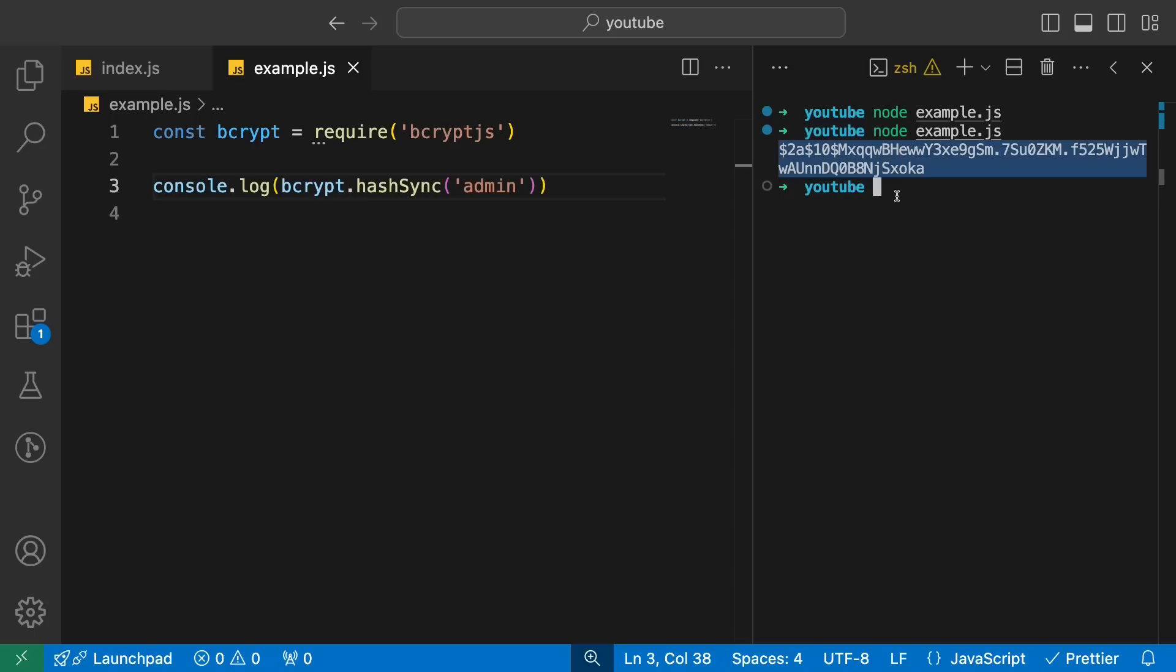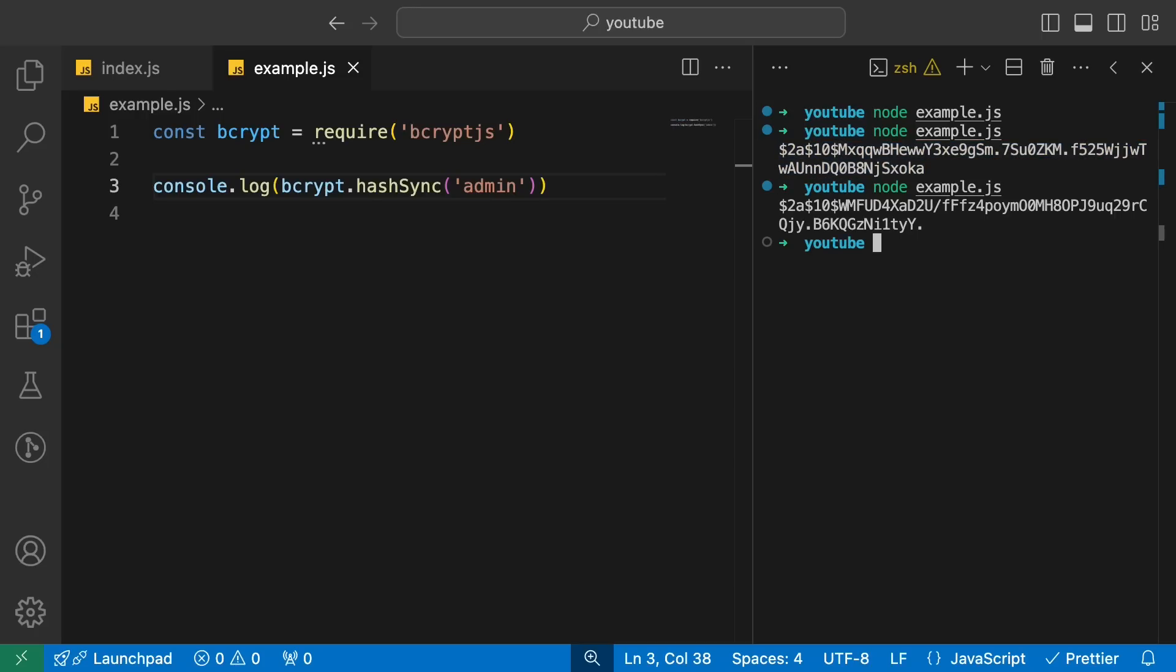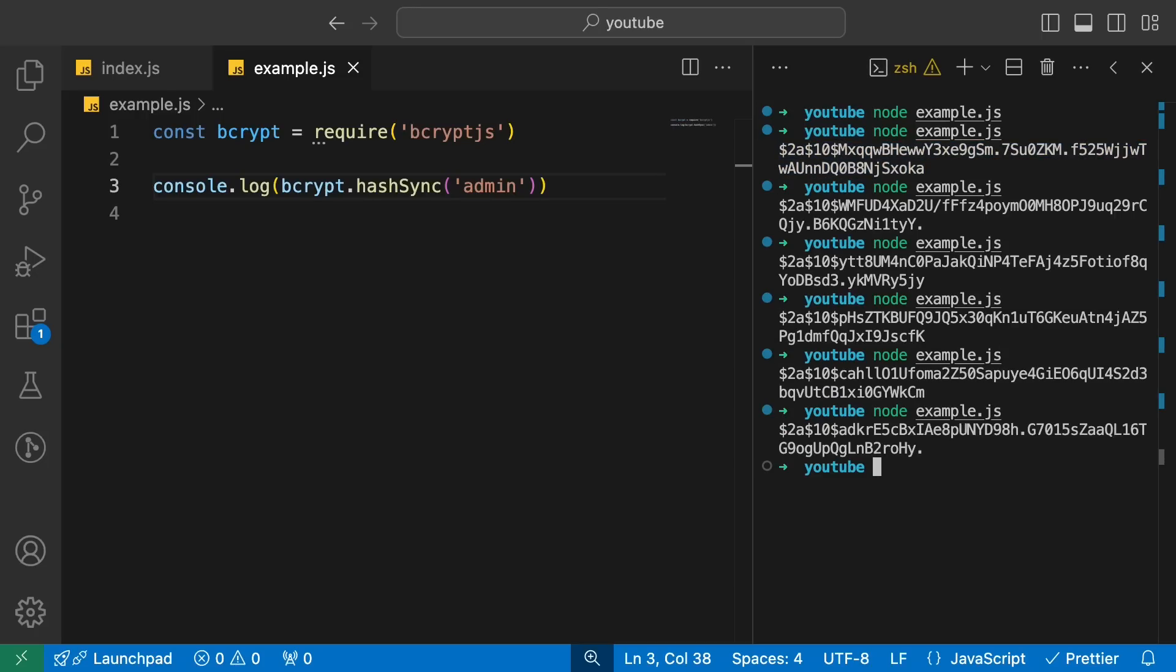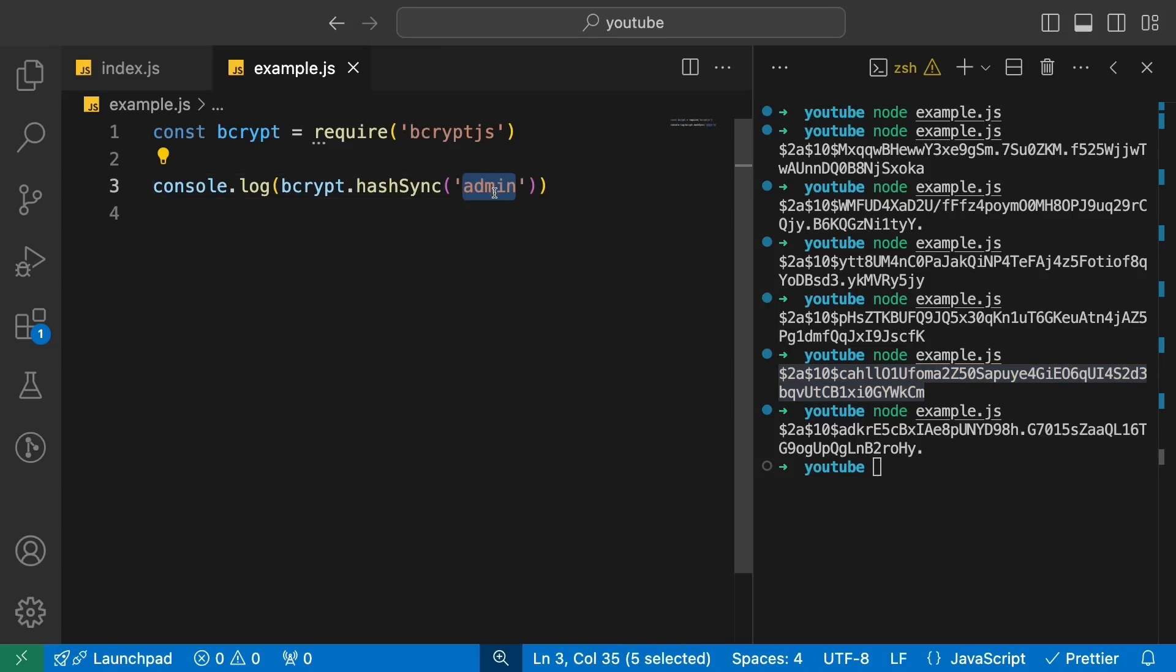Now when I run this over here, you would see that if I console log bcrypt.hashSync admin, you will see I get this garbage value. This value is basically garbage. You can't make out anything like what's in the password, what's going on, what's happening. See that if I run this again, I'm getting different string values every single time. The strings are completely different, but you still can figure out that the password is admin. You can verify that the password is admin.